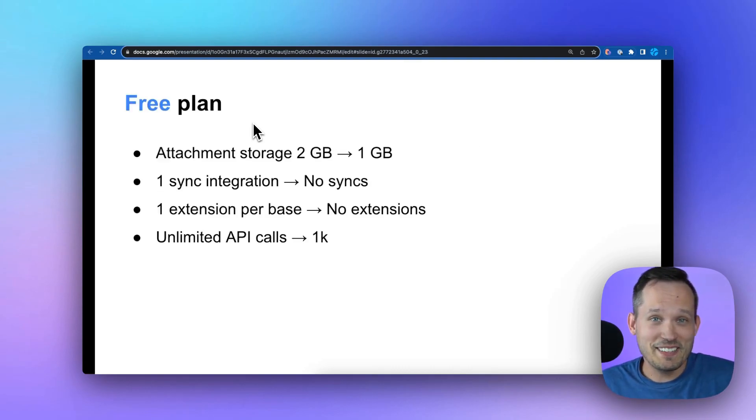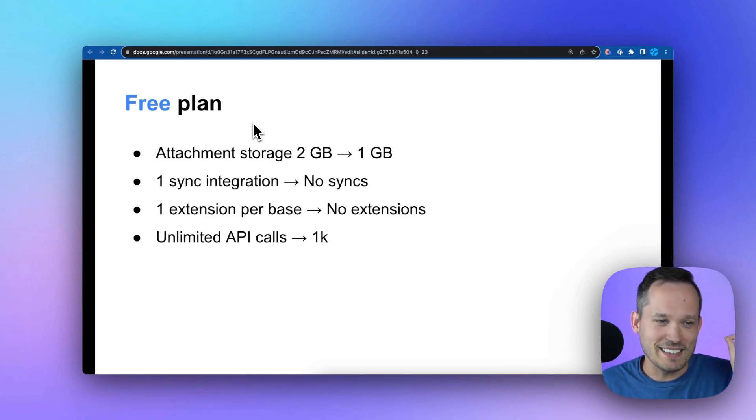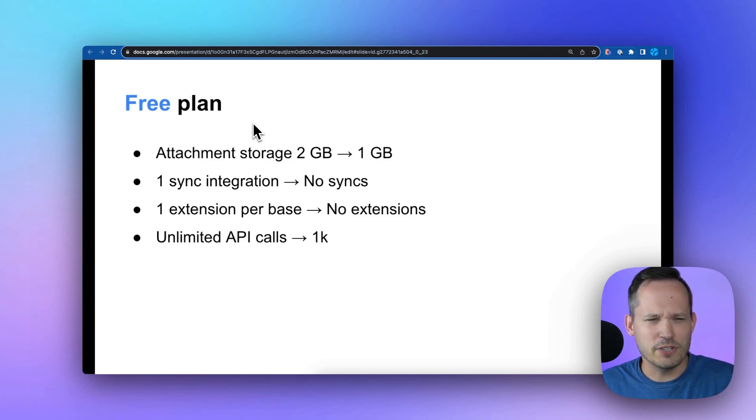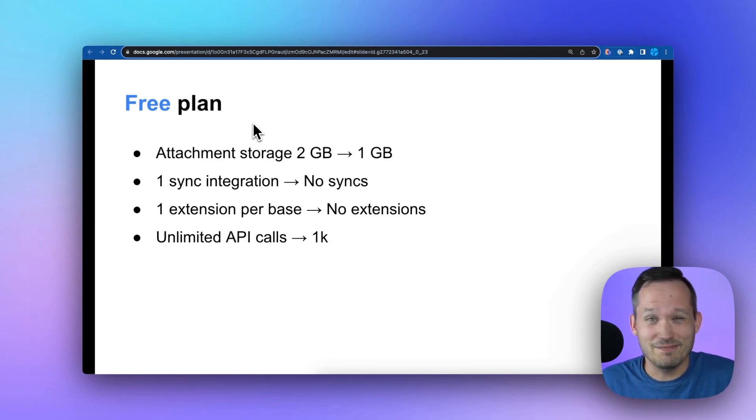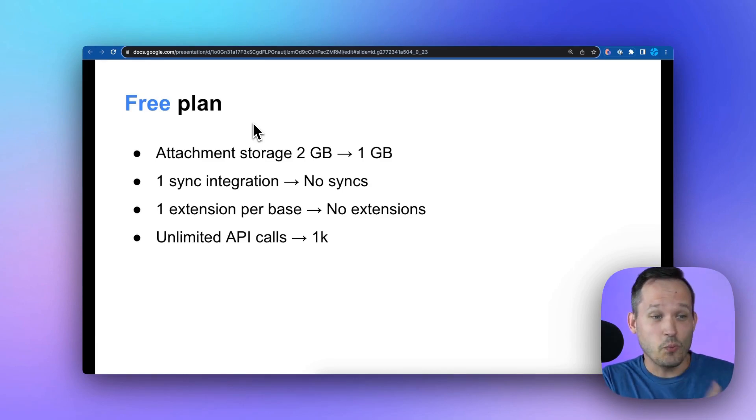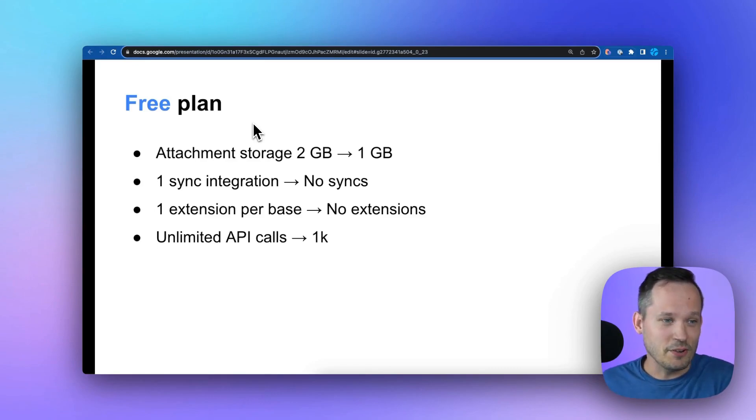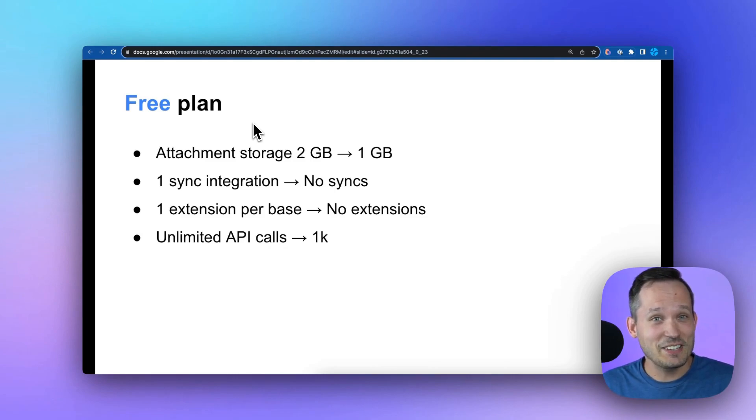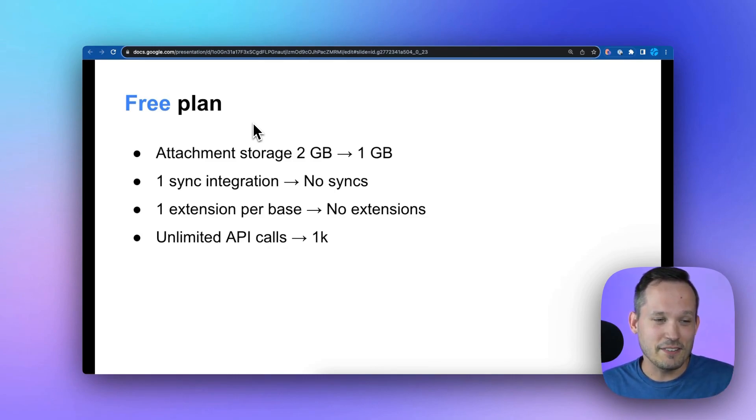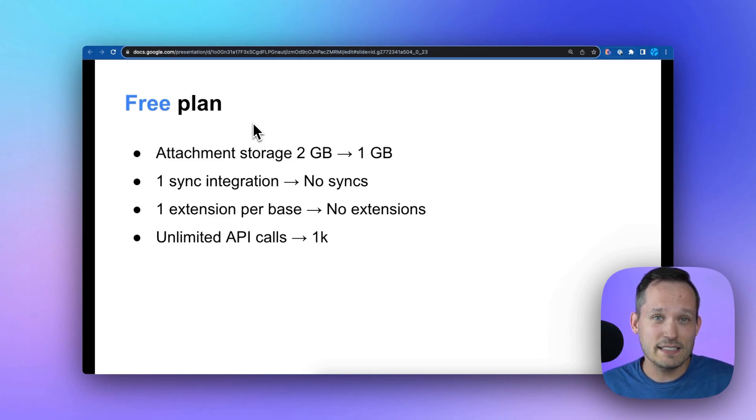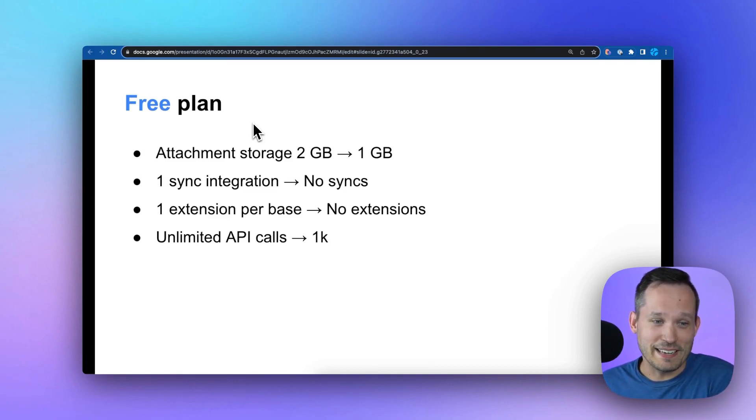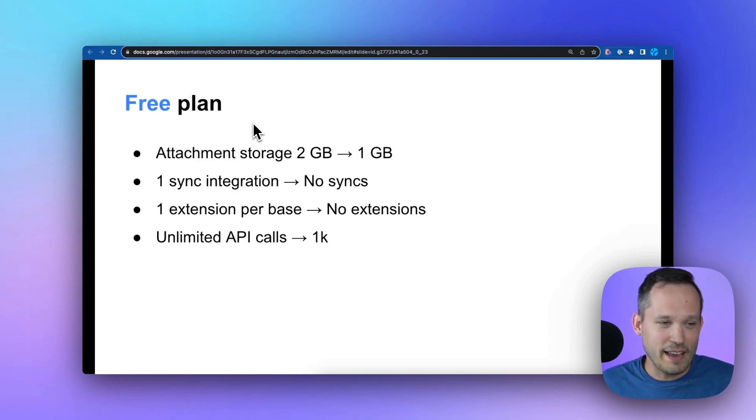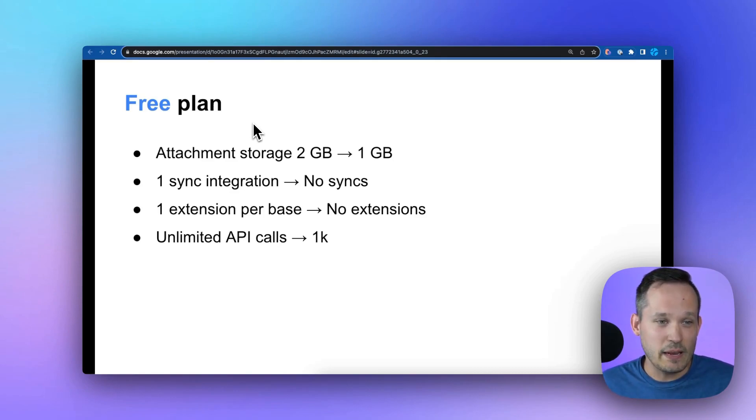And then in terms of the free plan, it's a free plan so you really can't complain too much, but that attachment storage is going down. The number of records you have is going from 1,200 to 1,000, which isn't a big shift, but that's not a lot of records. You had one sync integration, now you don't. You had one extension per base, now you don't. That extension included the scripting extension. I think there's a lot of individuals who are doing pretty creative things having the ability to have scripting, and now you don't.